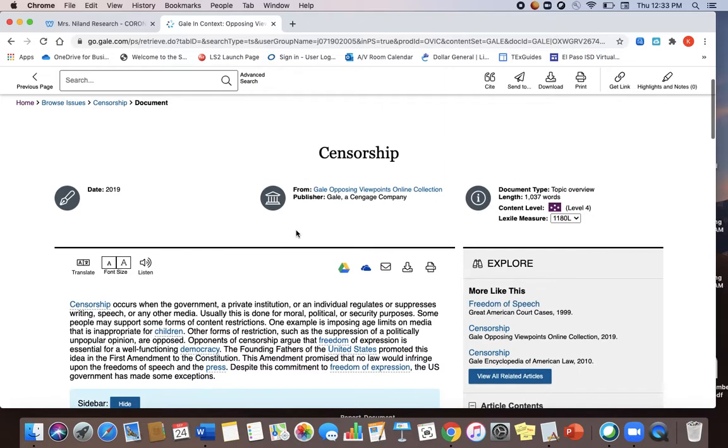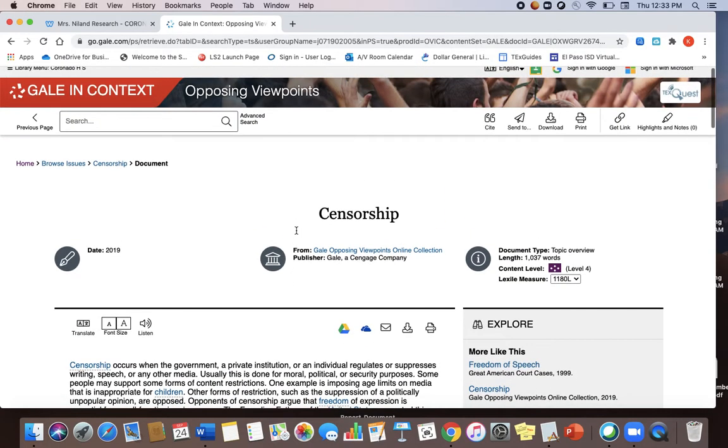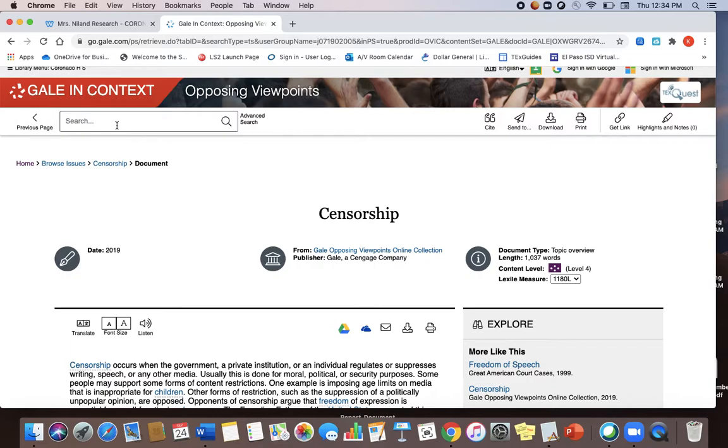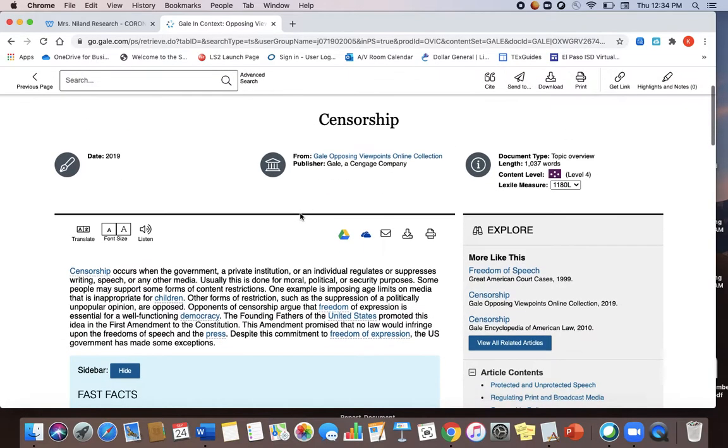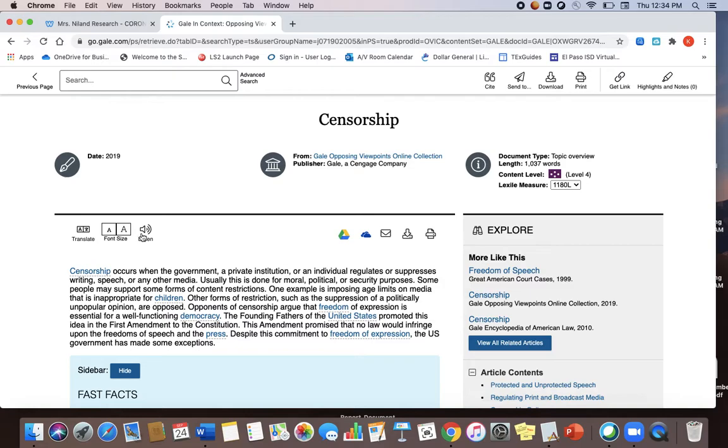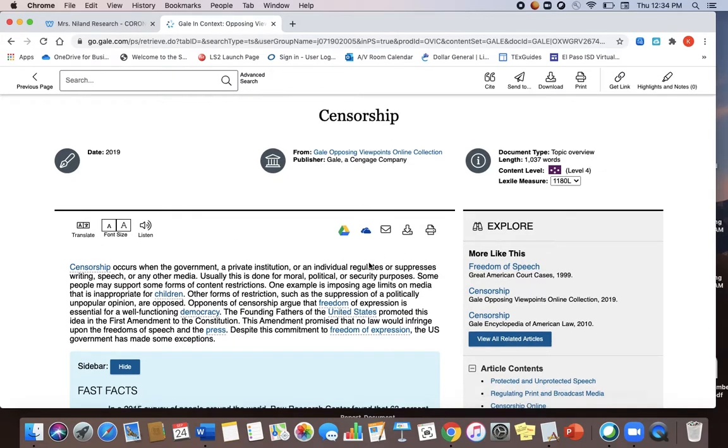And then just like the last Gale database that I showed you, your citation tool, your hyperlink are all up here next to your search bar, and then your translation tool, your listen tool, your email are all in this lower toolbar down here.